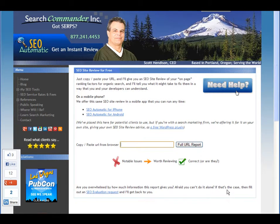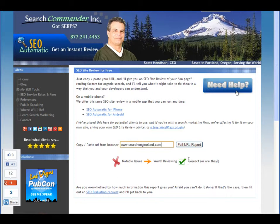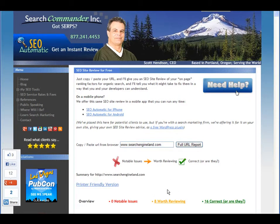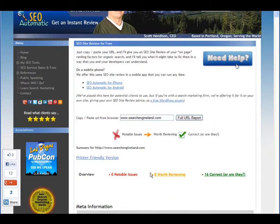The URL review that I offer at SearchCommander.com lets you paste in a URL and press the button. As soon as this graphic stops spinning, which can sometimes take up to a minute and a half, it'll give you feedback about your on-page ranking factors.